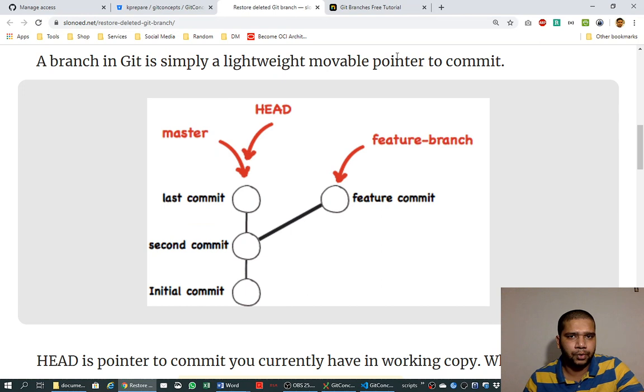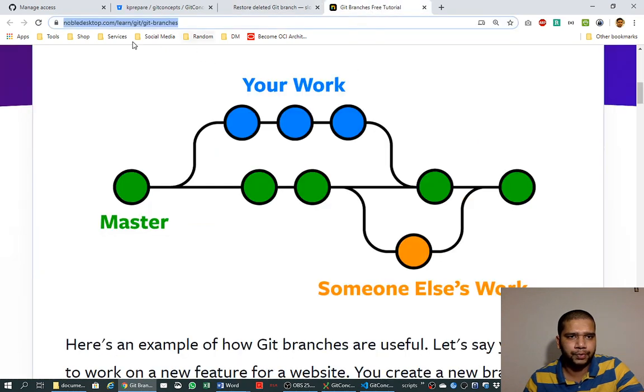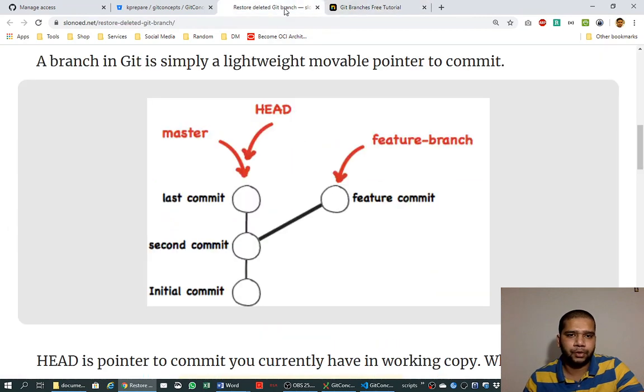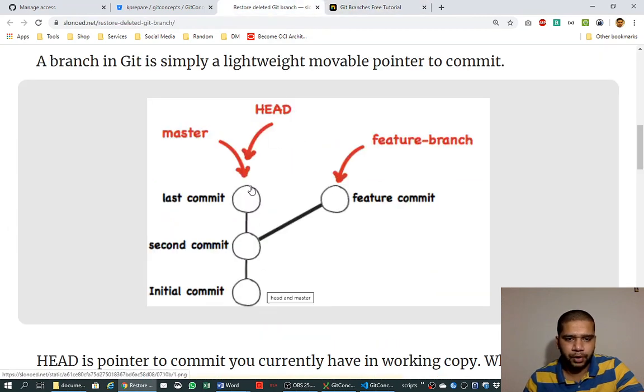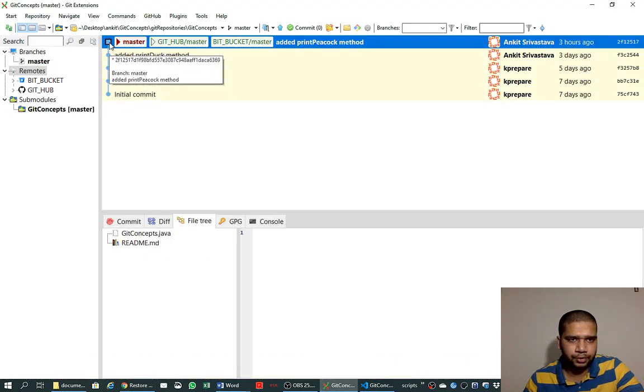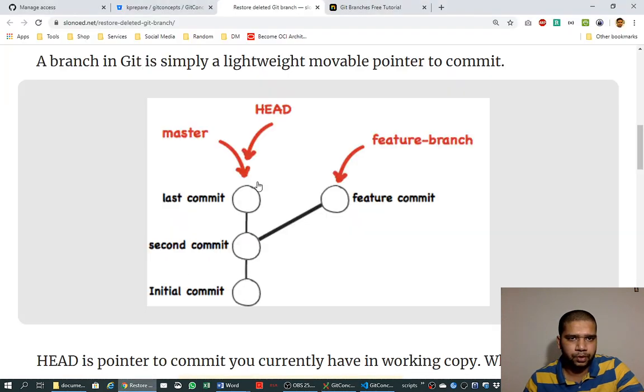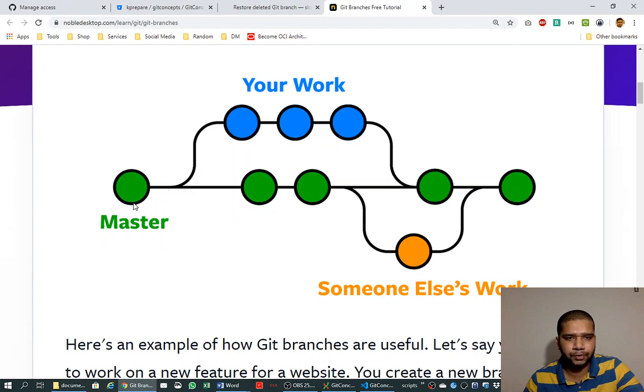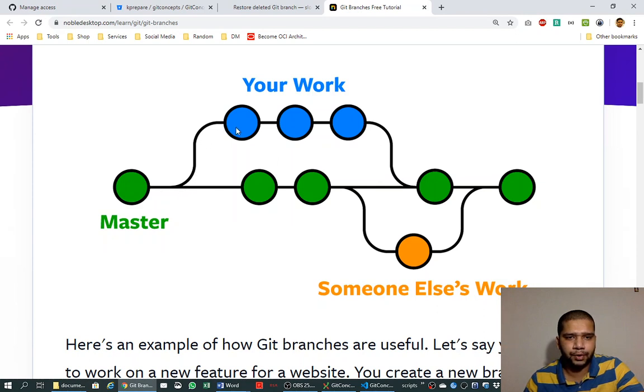I also came across another website which pictures it very beautifully called noveldesktop.com learn git branches. So here we saw the commits in vertical like we see it in git extensions tool. But here in this website it is pictured as horizontal. So this green one is the master branch which is growing over the time and from some point of time a new branch is created, you have worked on it and these are your commits.